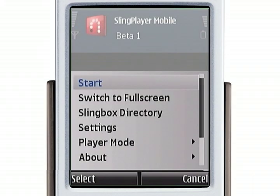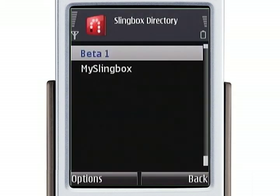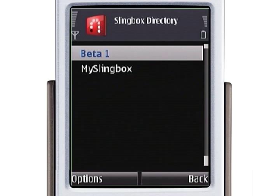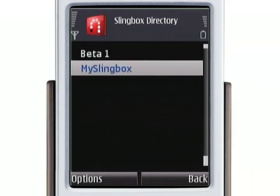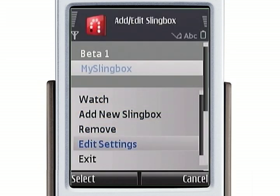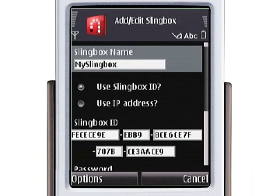Next let's go to our Slingbox directory. I've set up two Slingboxes — one of them a beta testing box that I've been using, and the other is my Slingbox which I just set up at home. So let's look at my Slingbox and edit my settings. Here's where you configure the settings for your particular Slingbox. Every Slingbox has a unique ID, and you enter it here. You can also set a password for your Slingbox so that only you can access it.